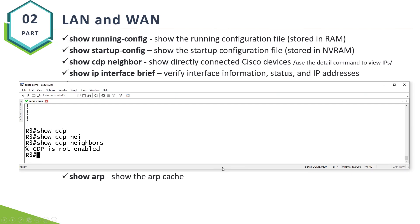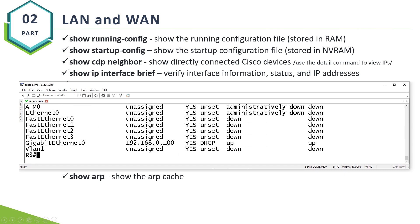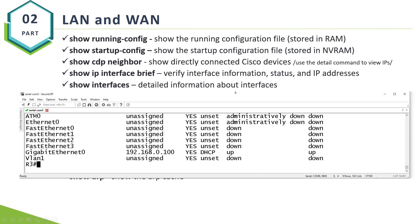Show IP interface brief. You've seen this command already. Show IP interface brief allows you to verify IP addresses.